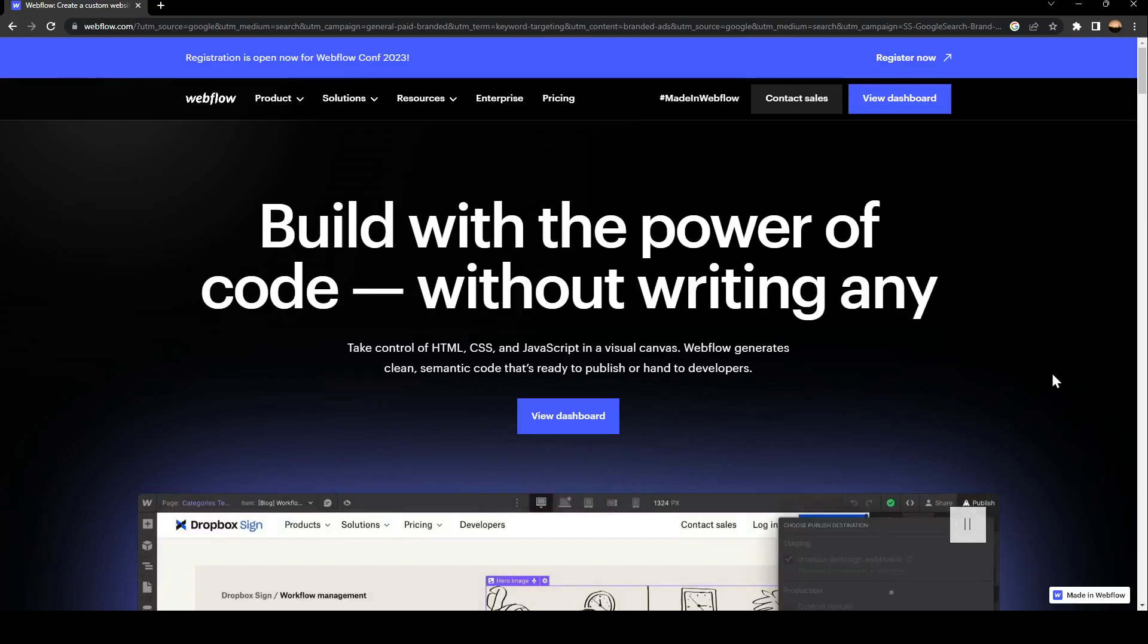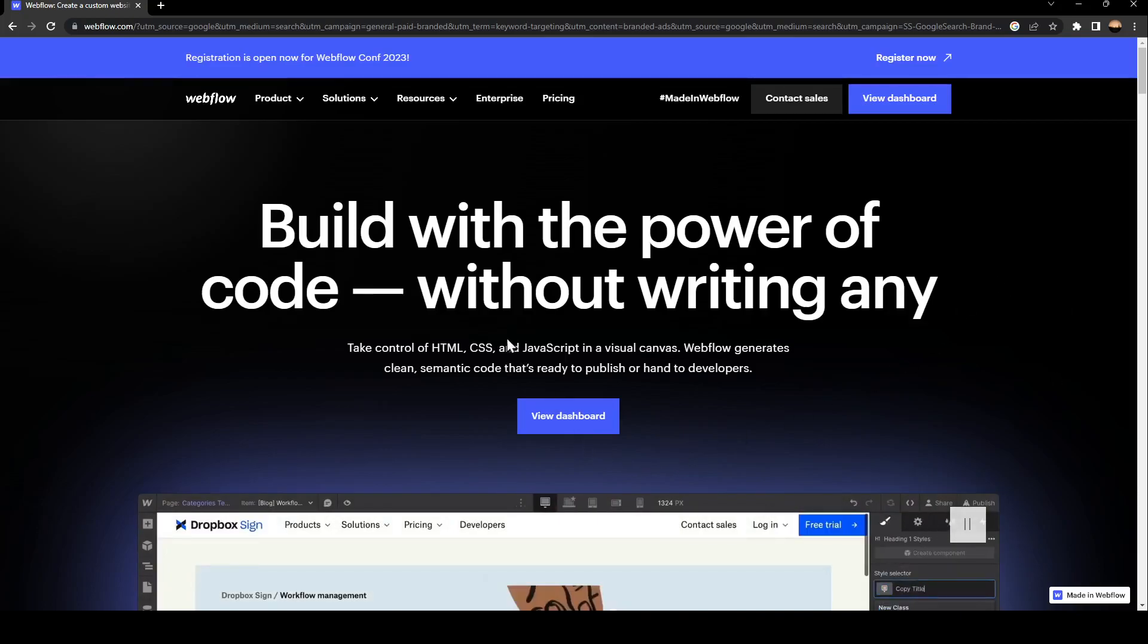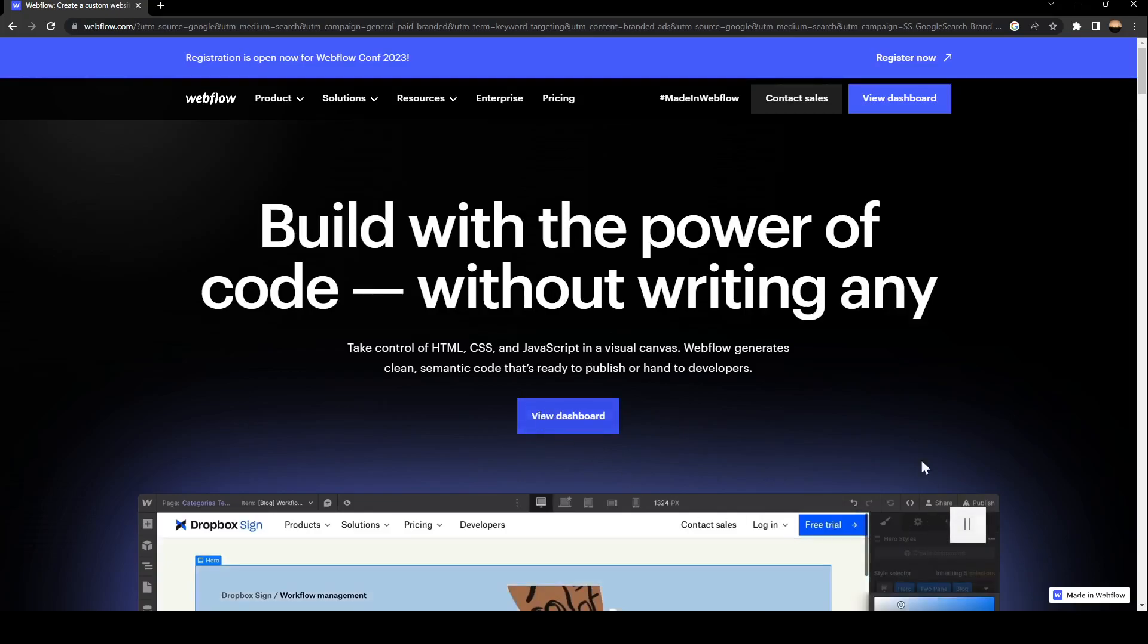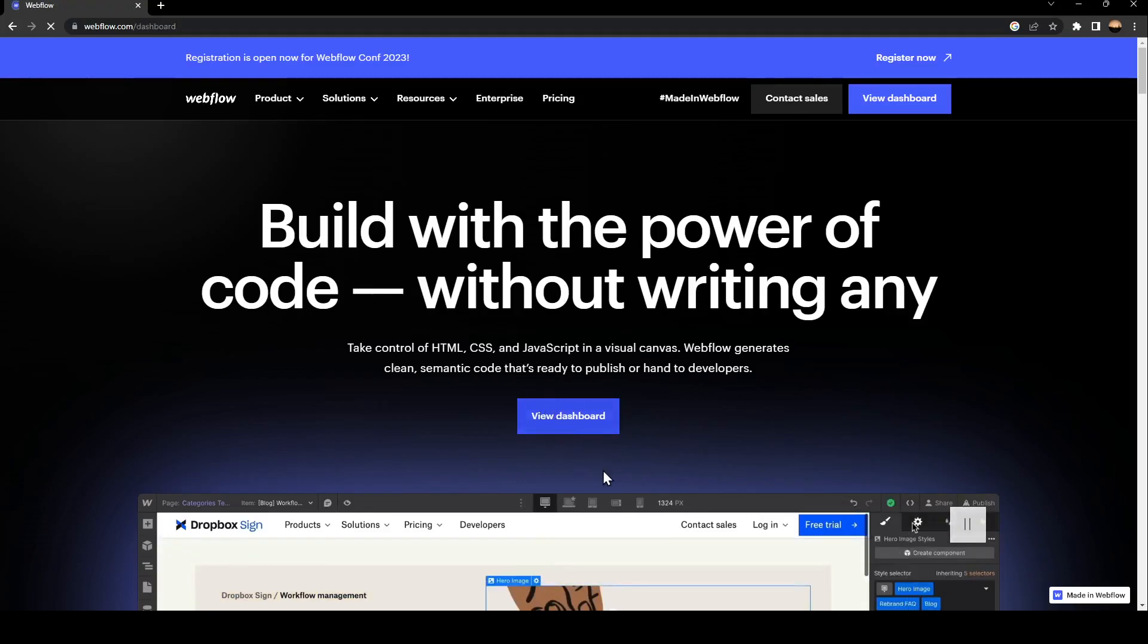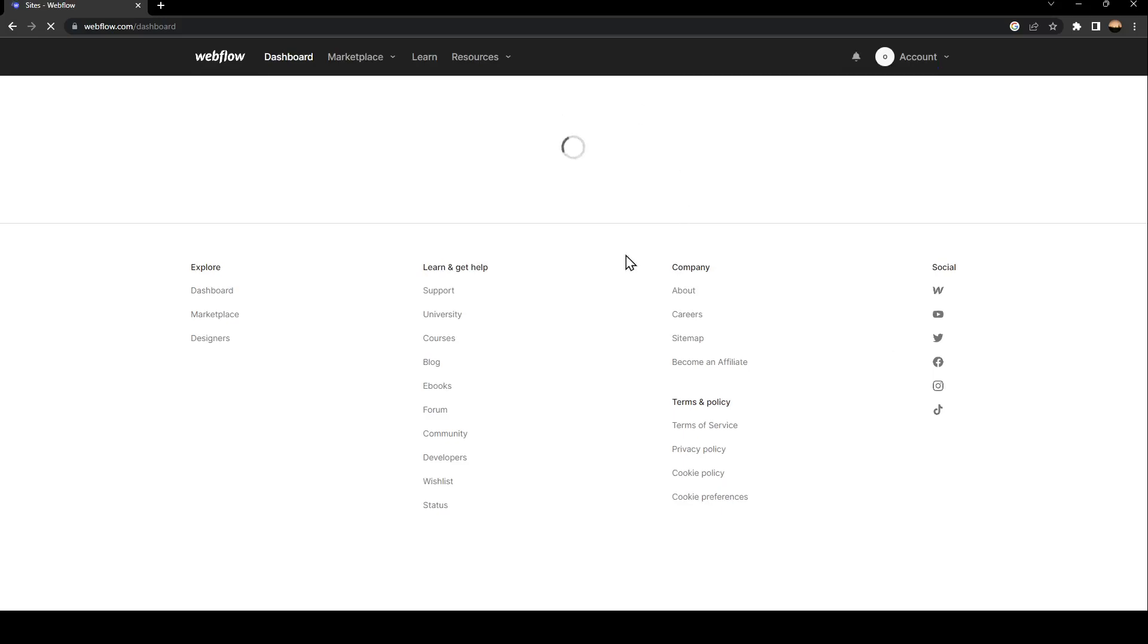The first thing you need to do is click on View Dashboard. Once you do that, just wait for it to load. It might take some time, so be patient.